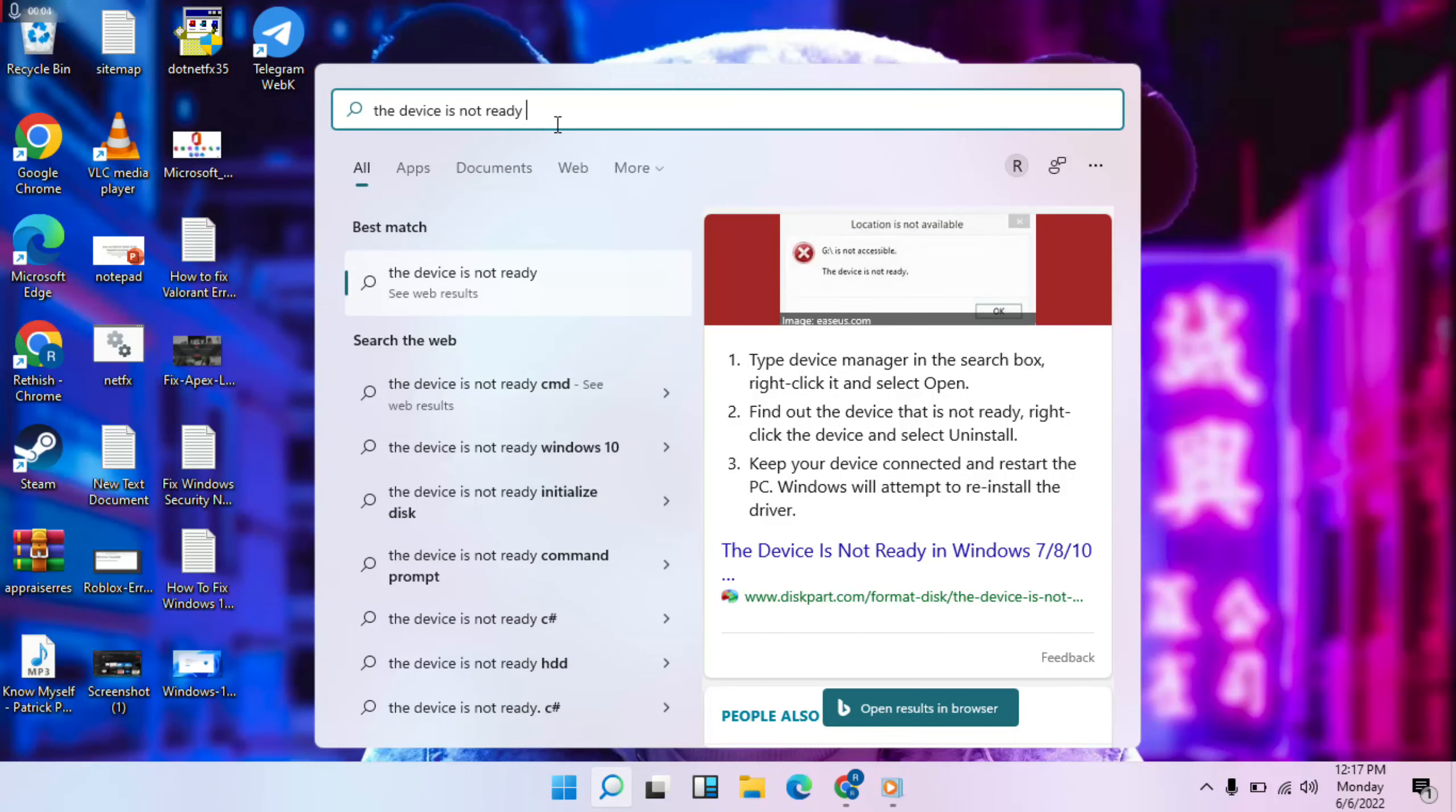Hello guys, thanks for watching and support Mr. Learning. This device is not ready - how to fix it.